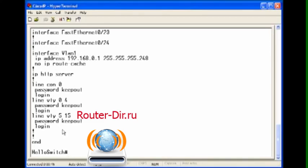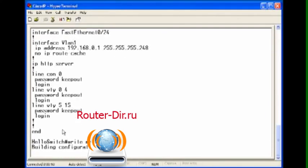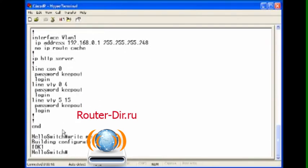So with that, one last thing you need to do is write memory, and that will save it to the RAM, so that way if you shut the switch off, once you boot it back up it will also be there. If you need to ever erase that, write erase will do that.